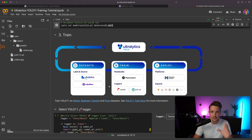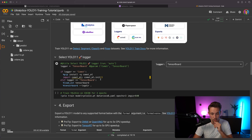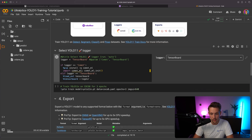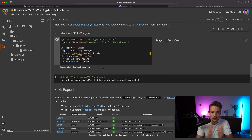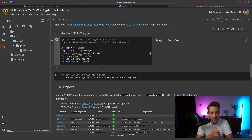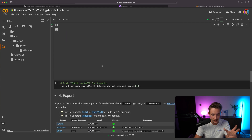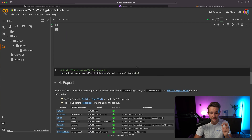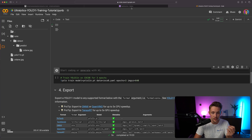Now let's get to the fun part: training a custom YOLO 11 model with free GPU resources from Google Colab. First we set up our logger — we're going to use TensorBoard, but you can also use Comet. There are also options for Weights and Biases. We have videos covering all of that. Now we just need to connect with a single command and add a code snippet.